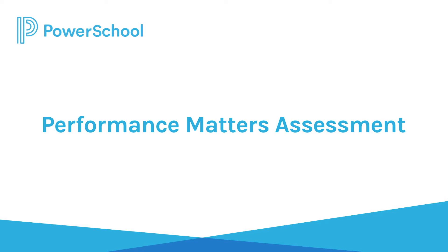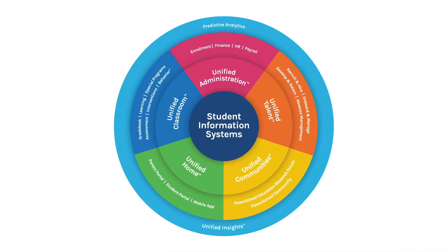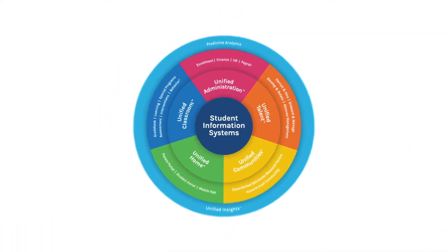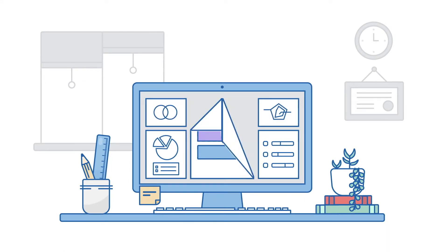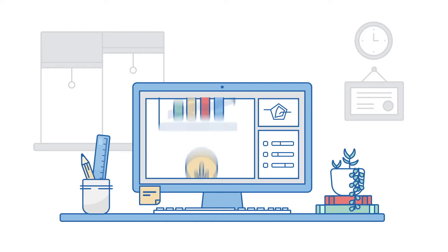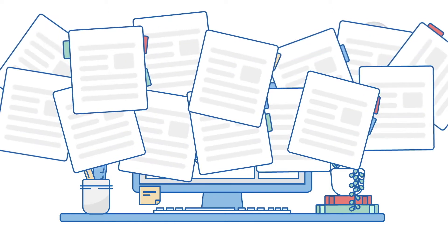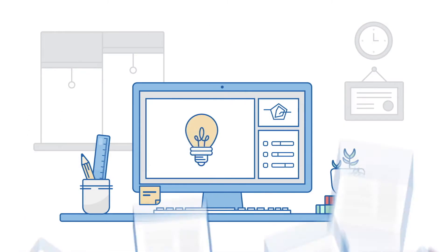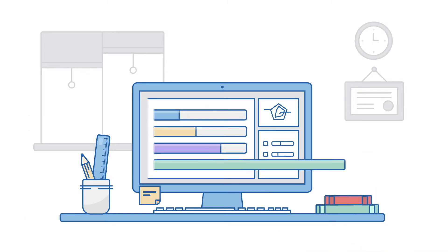PowerSchool Performance Matters Assessment is a core part of PowerSchool's Unified Solutions. It allows educators to author and administer student assessments while monitoring classroom instruction effectiveness and student comprehension. Research has shown that formative assessment or assessment for instruction is proven to increase student achievement.